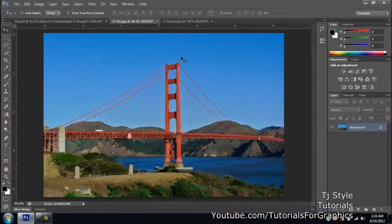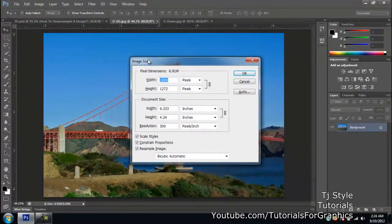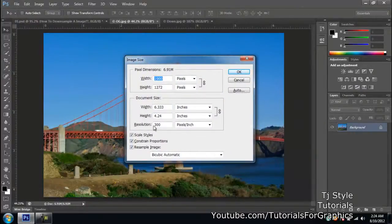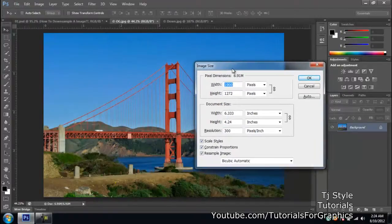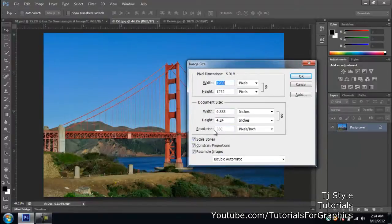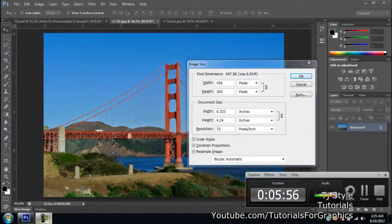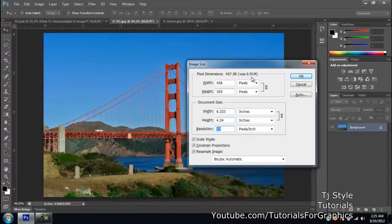Now I'll show you how to down-sample an image. It's very easy — just press Ctrl+Alt+I and this opens the Image Size dialog where you can change the resolution. Right now this is the original image with a resolution of 300. If I change it to 72 and press OK, the changes will be applied. At 300 PPI the file size was 7 megabytes.